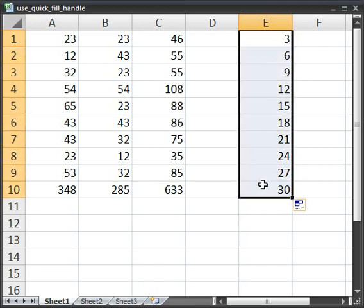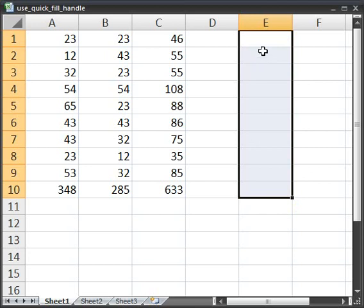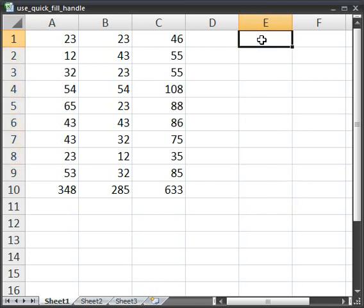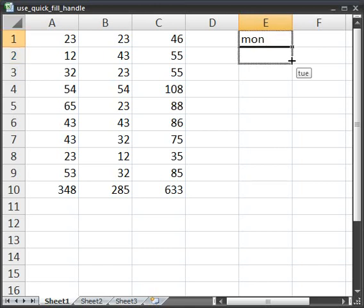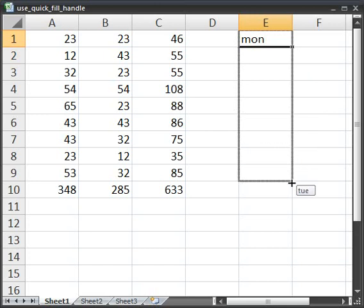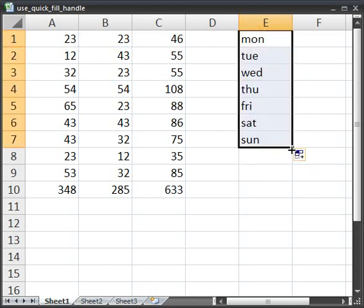Now, the other thing that Excel will automatically fill in for you are days of the week and months of the year. So, say I want days of the week, M-O-N, enter. Now I can either type in M-O-N for Monday, or type in Monday. Then drag it down, and we've got Tuesday, Wednesday, Thursday, Friday, Saturday, and Sunday.